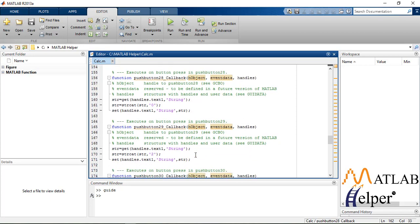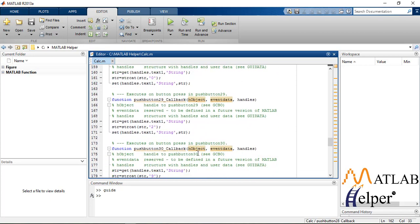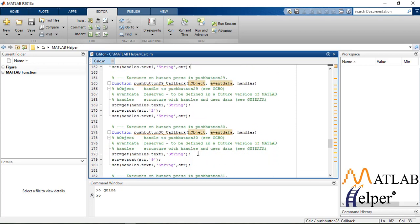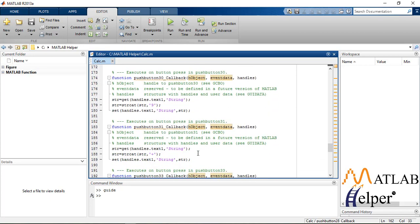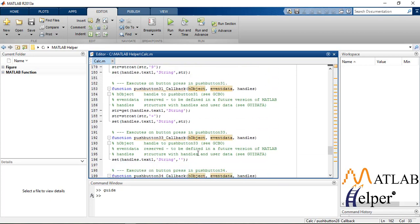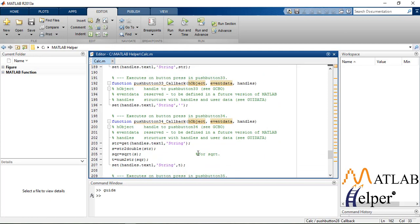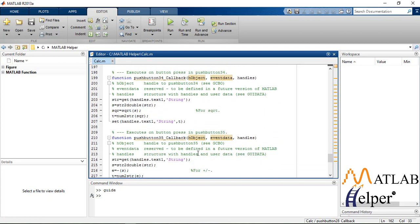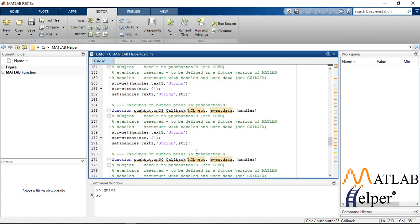You can copy that code from our site. I'll paste a link in the video description below. Another thing you might notice is we have used the function strcat, that is concatenation of two strings in the edit box.